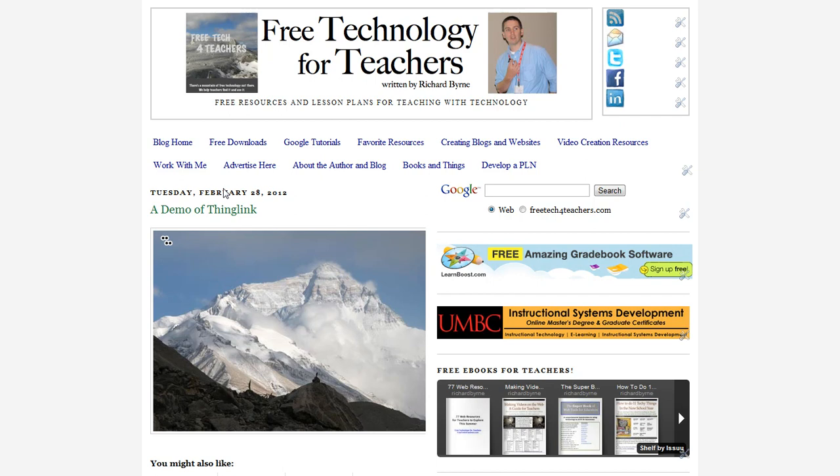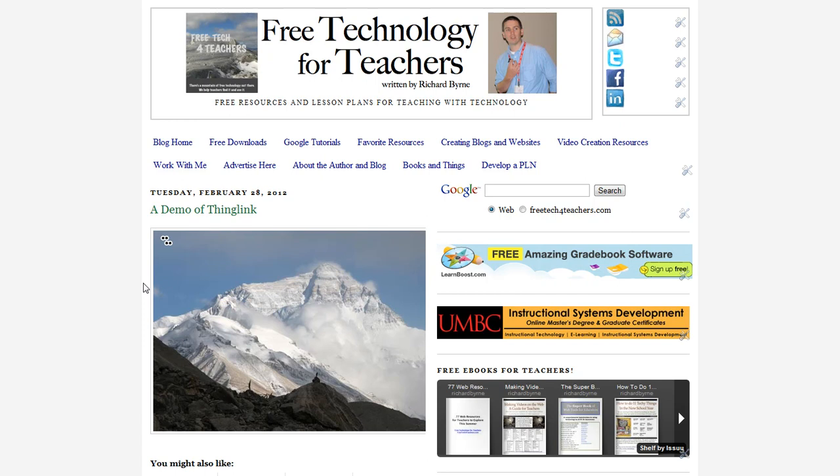So that's ThingLink. You can find it at ThingLink.com. I think it's a great way to create interactive images to put on your blog or your classroom website. I've seen some great examples of history teachers using this with portraits of the presidents or portraits of the signing of the Declaration of Independence and tagging the various people that appear in the images. So check it out at ThingLink.com.